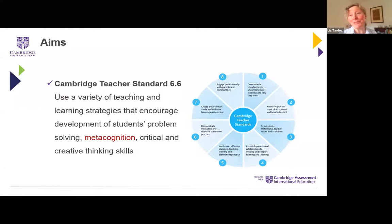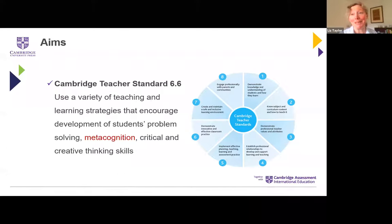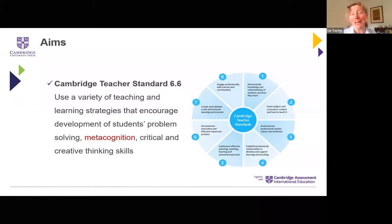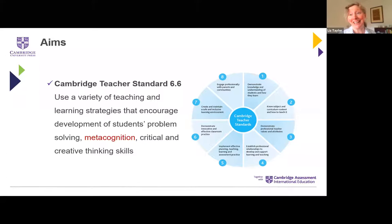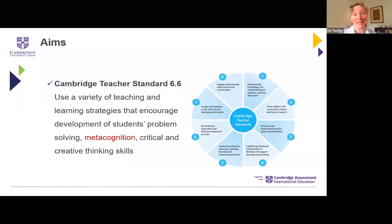We're also trying to develop the Cambridge learner — we want our young people to be reflective, evaluative, innovative and resilient in their work. This is something that can really help with that area of independent learning which we're often trying to develop.